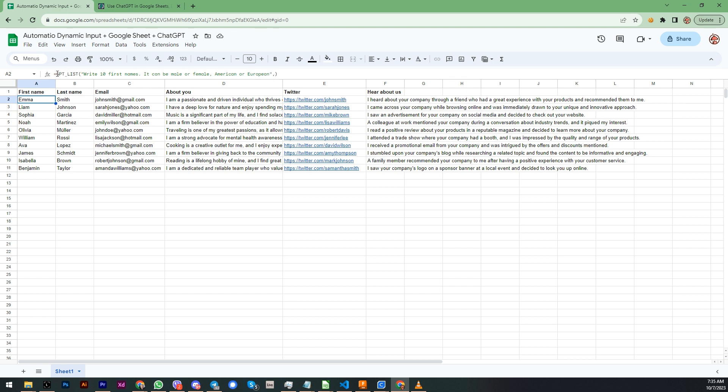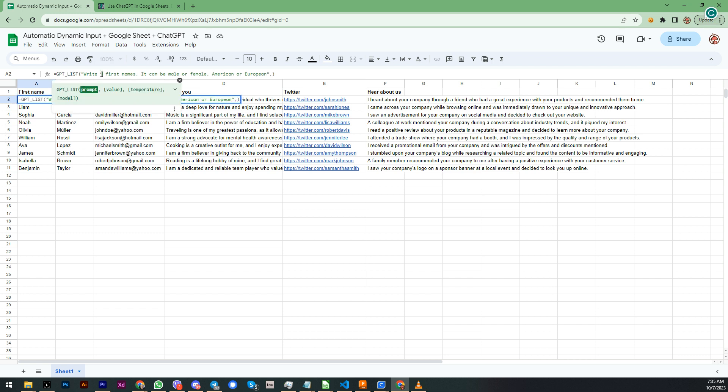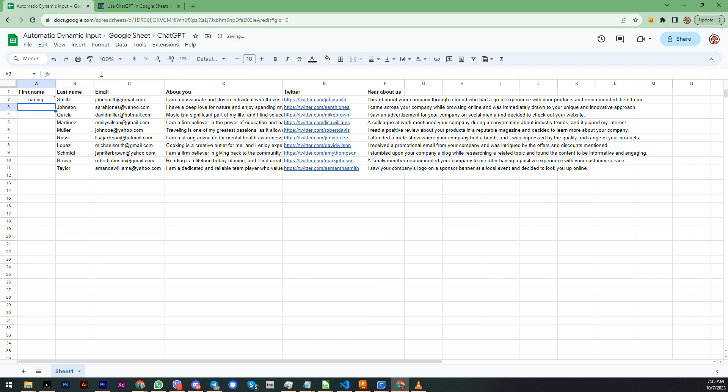In this case I'm gonna just walk you through, not gonna generate the formulas again. But as you can see over here I have a simple formula, GPT list: write me 10 first names, it can be female or male. And as you can see over here, if I change the number to nine, it's gonna generate me nine first names.